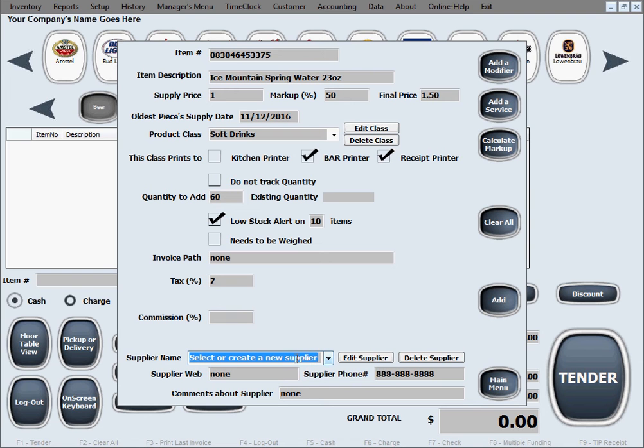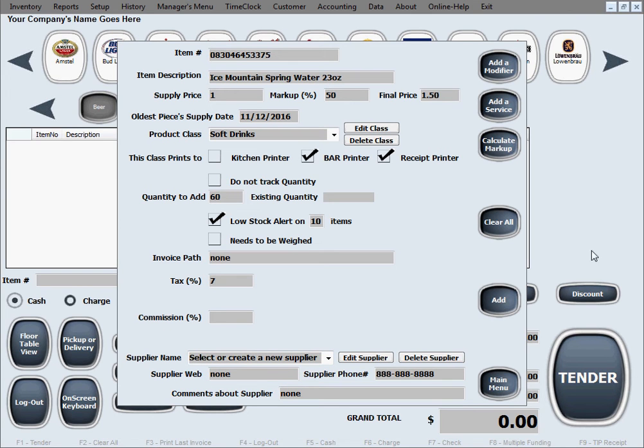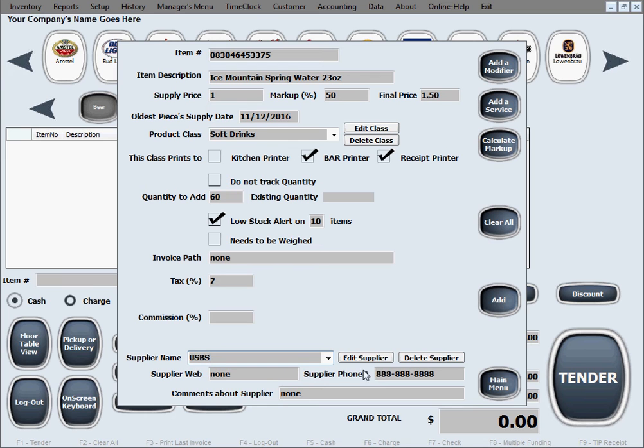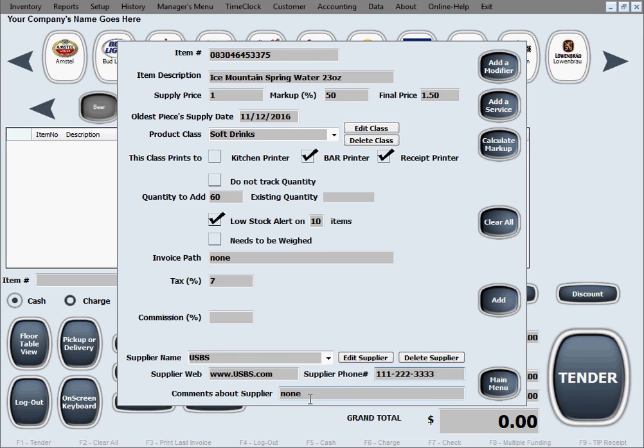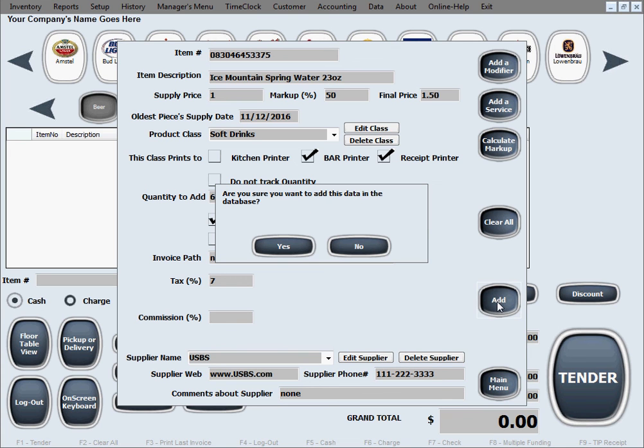Supplier name. Right now we don't have any suppliers to pre-select because we're starting to fill out inventory just now. However, we're going to make up a supplier. Let's say US beverage suppliers. So we just made up a name of a company. Supplier web, you can keep track of that to the web page of supplier. All this information is optional. You don't have to add it. However, many people like to because then it makes it easier for reordering when quantity is low. You can put the phone number of the supplier, comments about the supplier. And then you just click add to add this item to inventory.